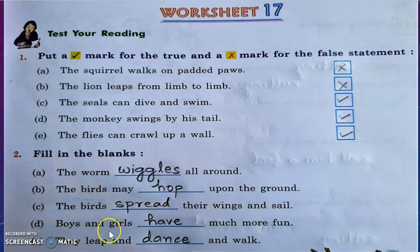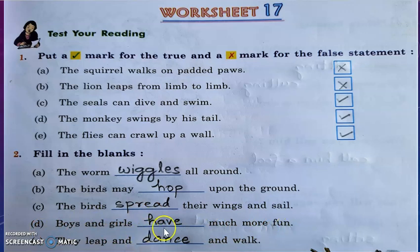Question D: Boys and girls have much more fun. The answer is H-A-V-E — have.